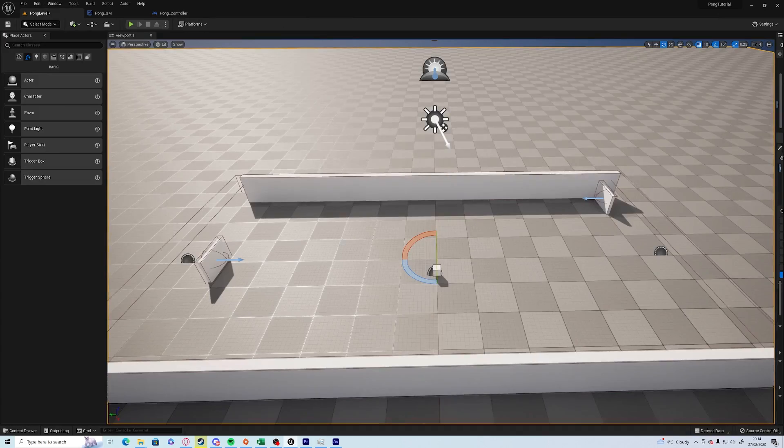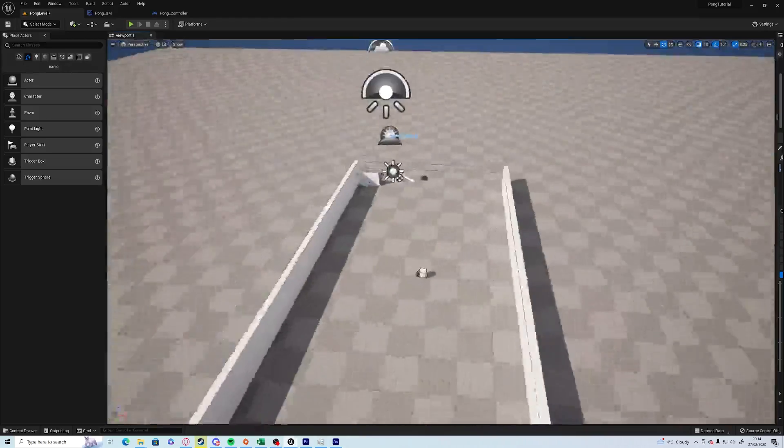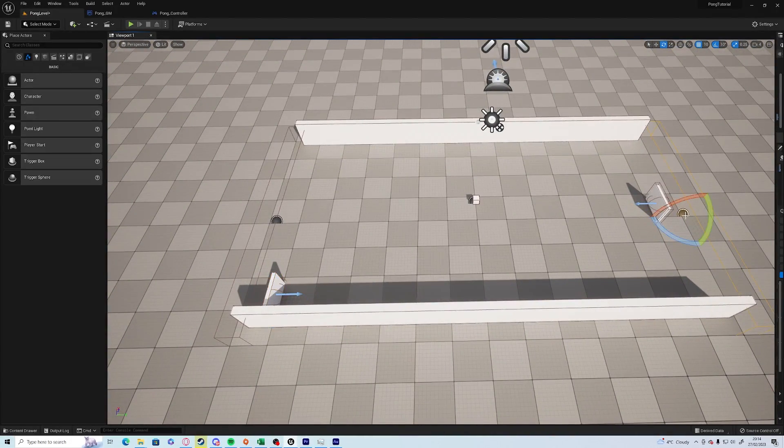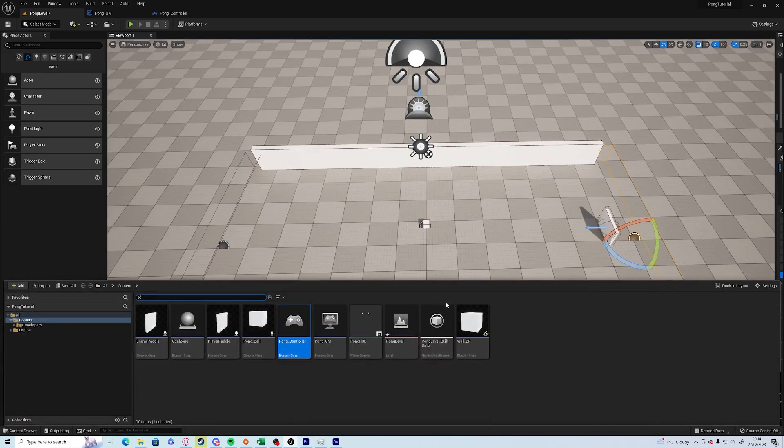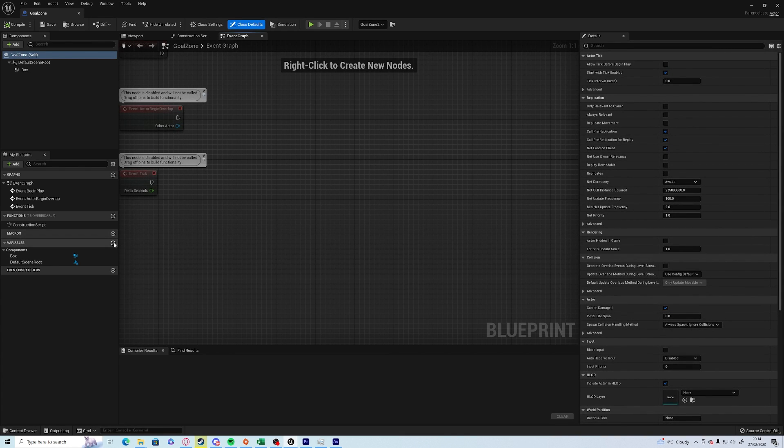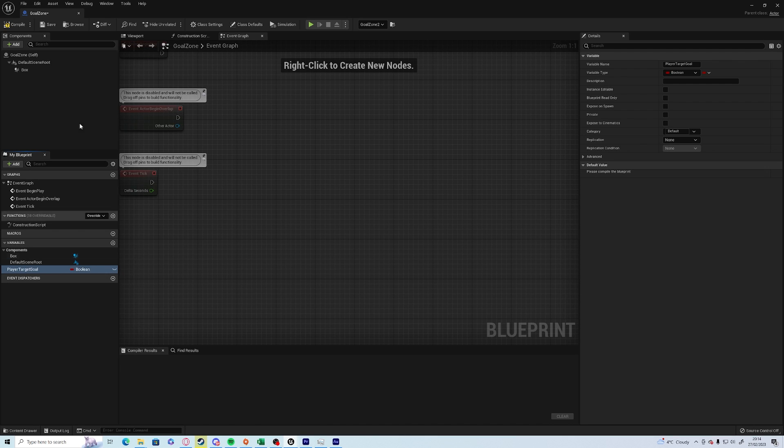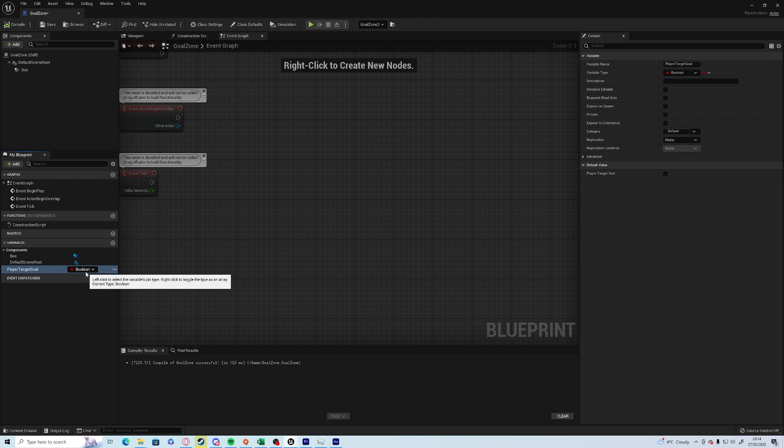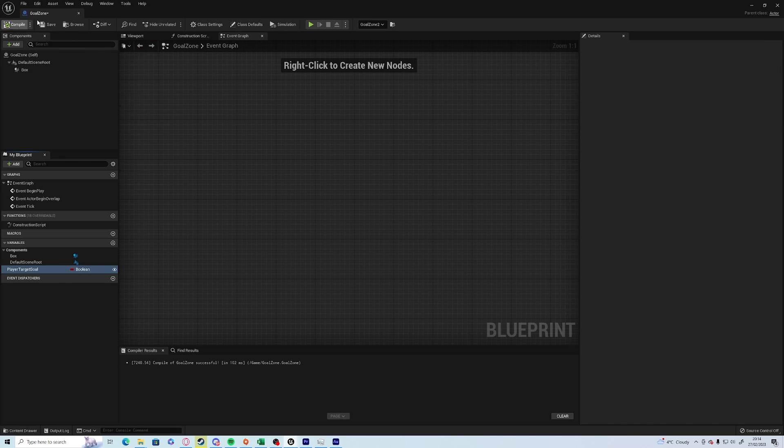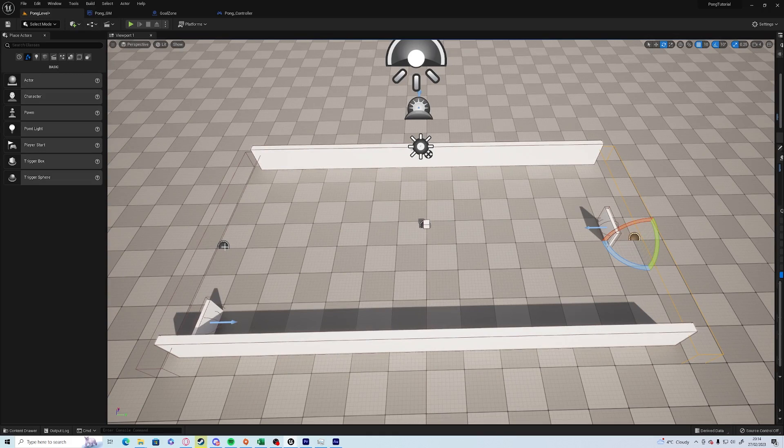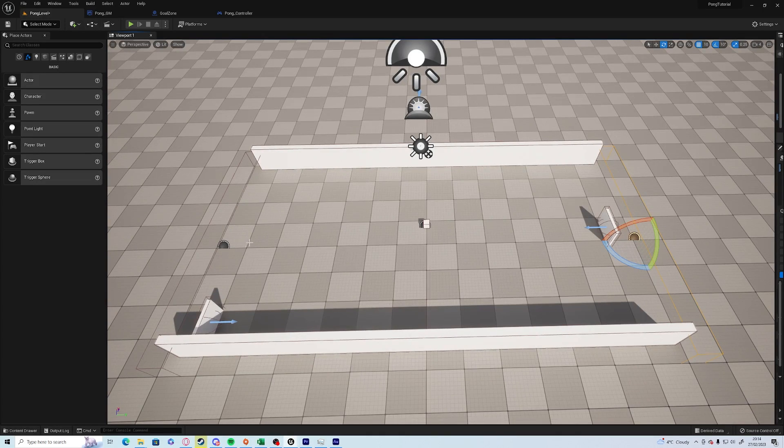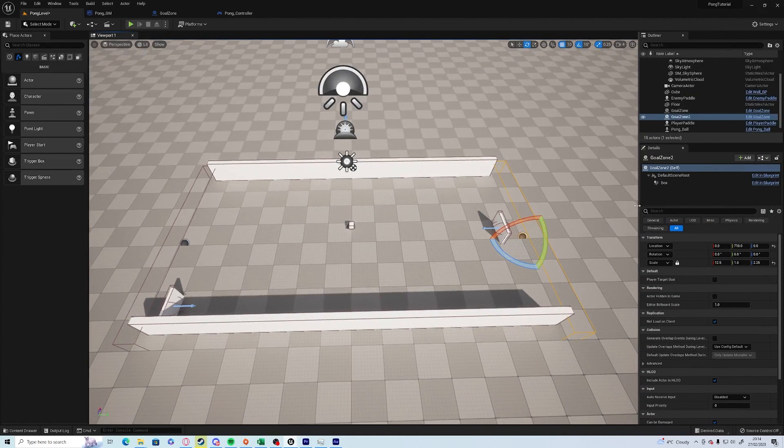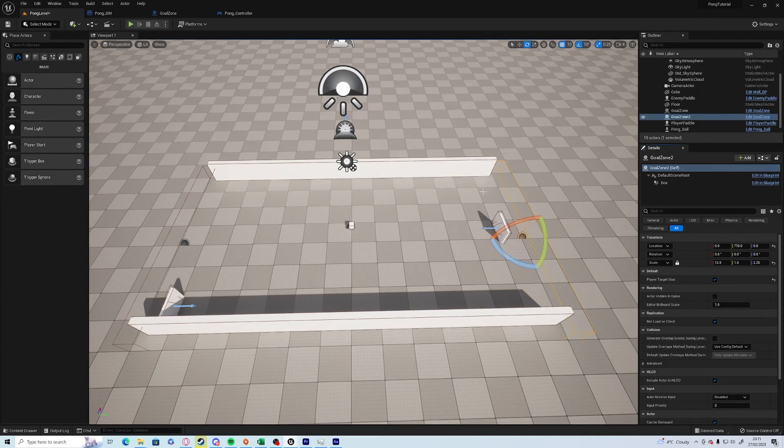We want it so if the player scores and shoots in this goal, we want this score to go up. We can do this by going into goal zone and creating a variable called player target goal and leaving it as a boolean. We want if this is the one that the player is targeting—in other words it's the enemy goal—then this will be true. If not, it will be false. We also want to click this little eye icon on the right-hand side, or we can do instance editable up here. What that allows is us to go to our world, choose our goal zone actor, and on the details field we have the option to change. So we want the players to be targeting this one.